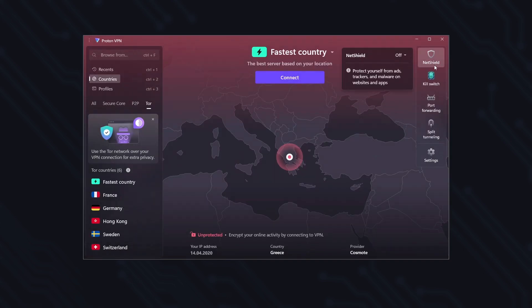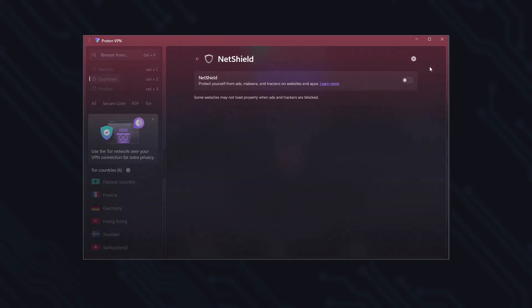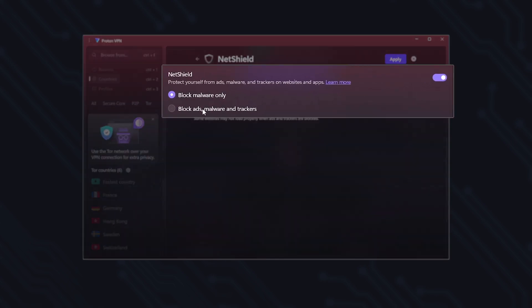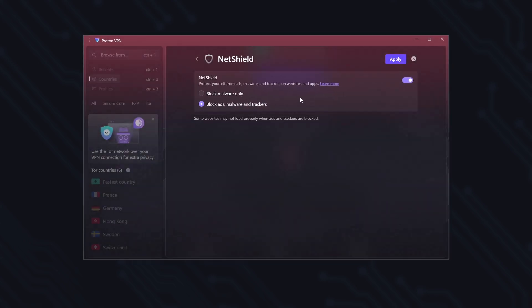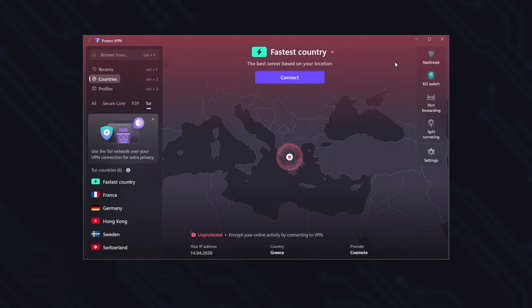And NetShield, an advanced ad blocker that detects and blocks trackers and prevents your device from accessing malicious websites. Reducing data usage and improving loading speed.